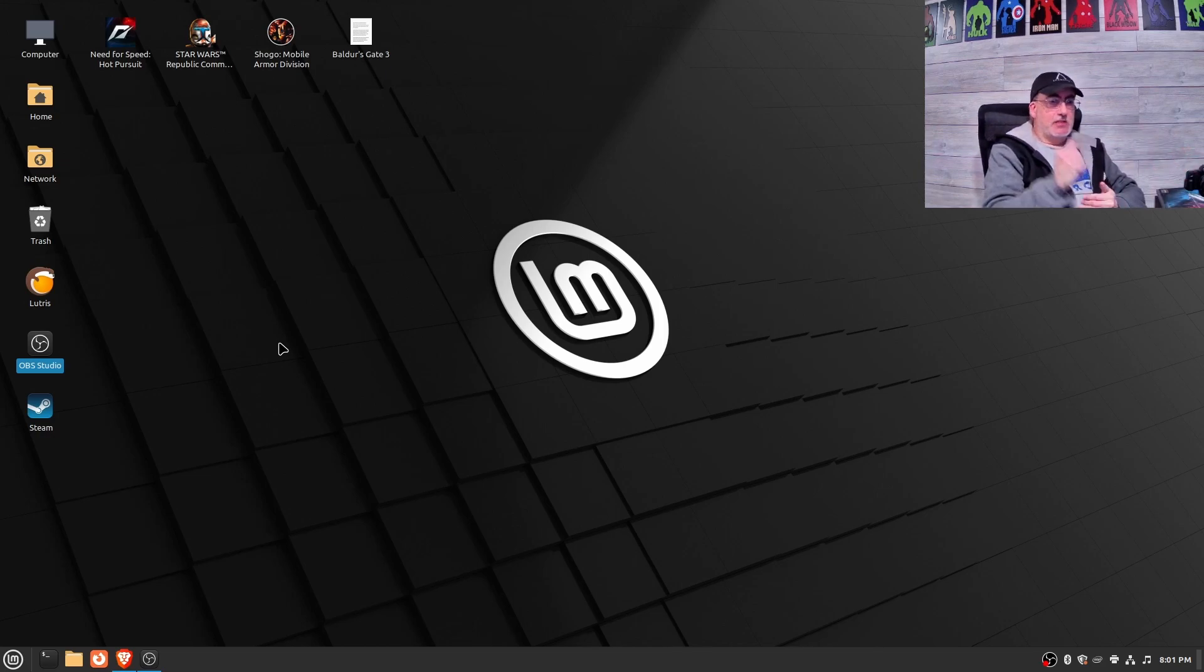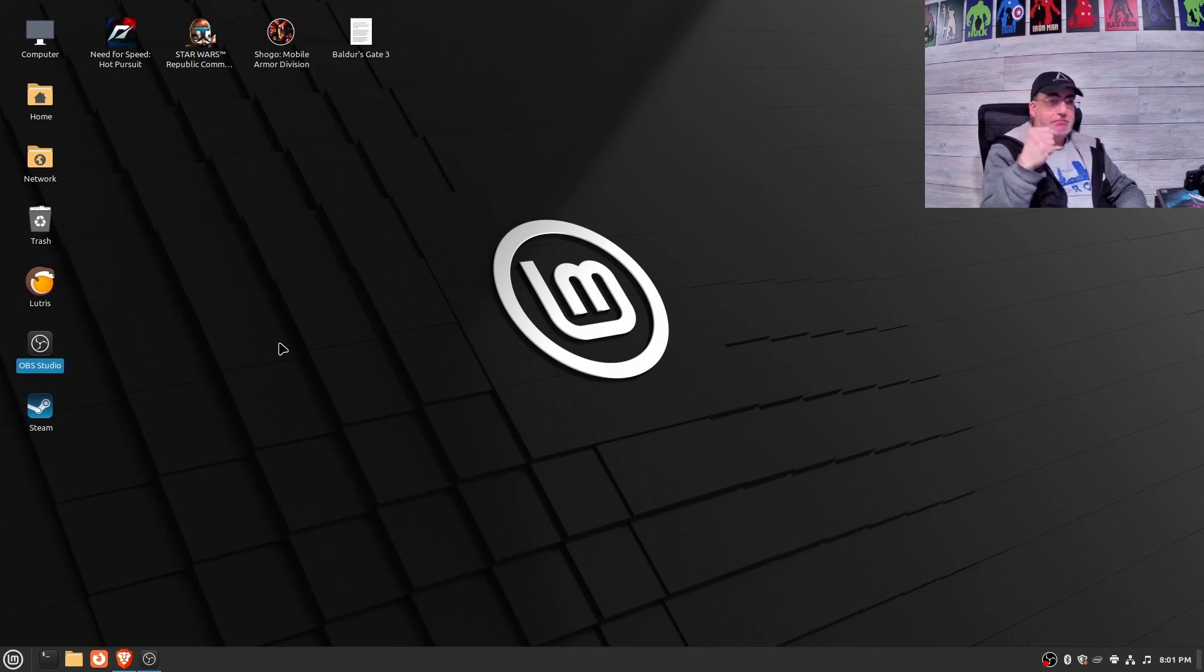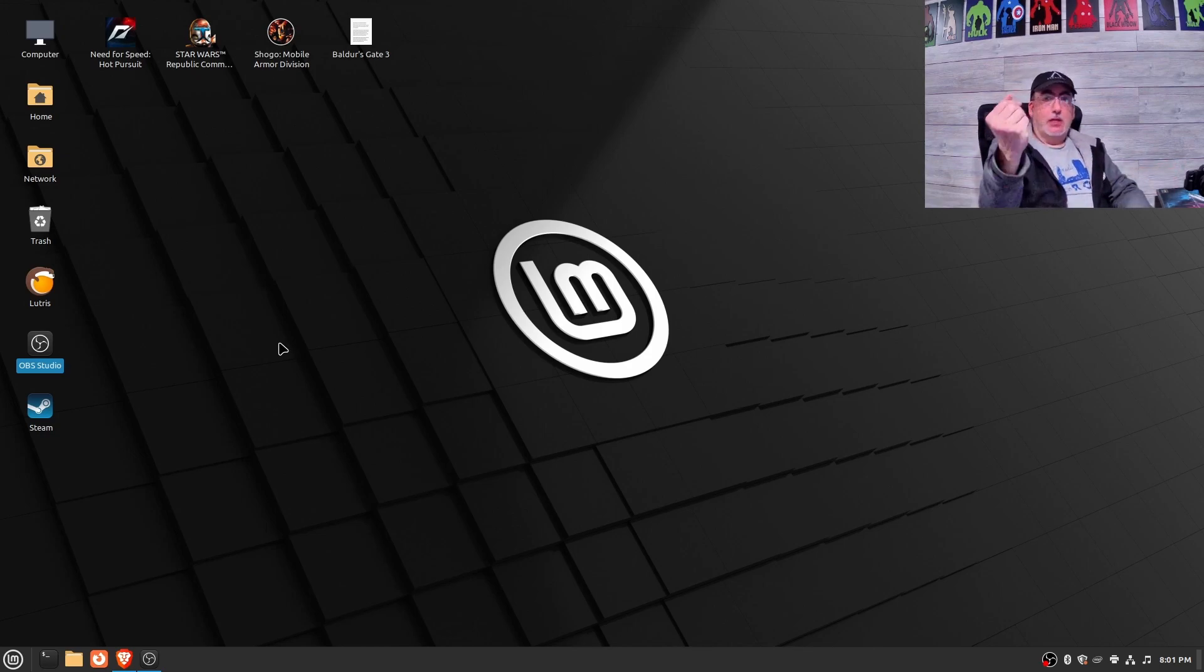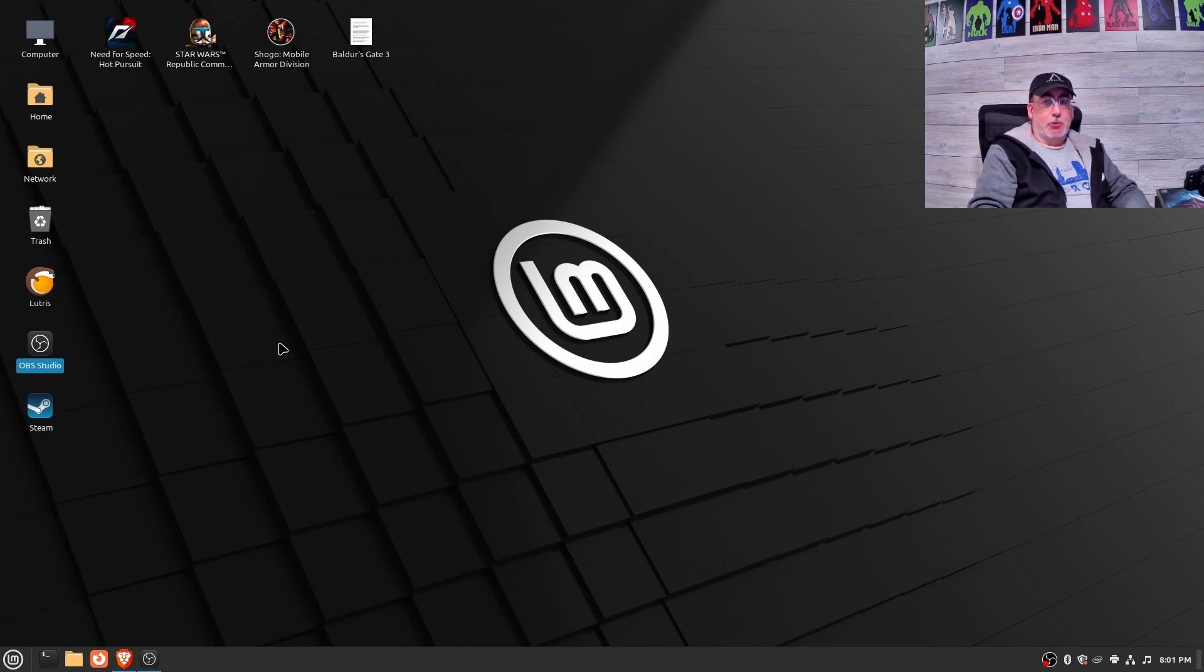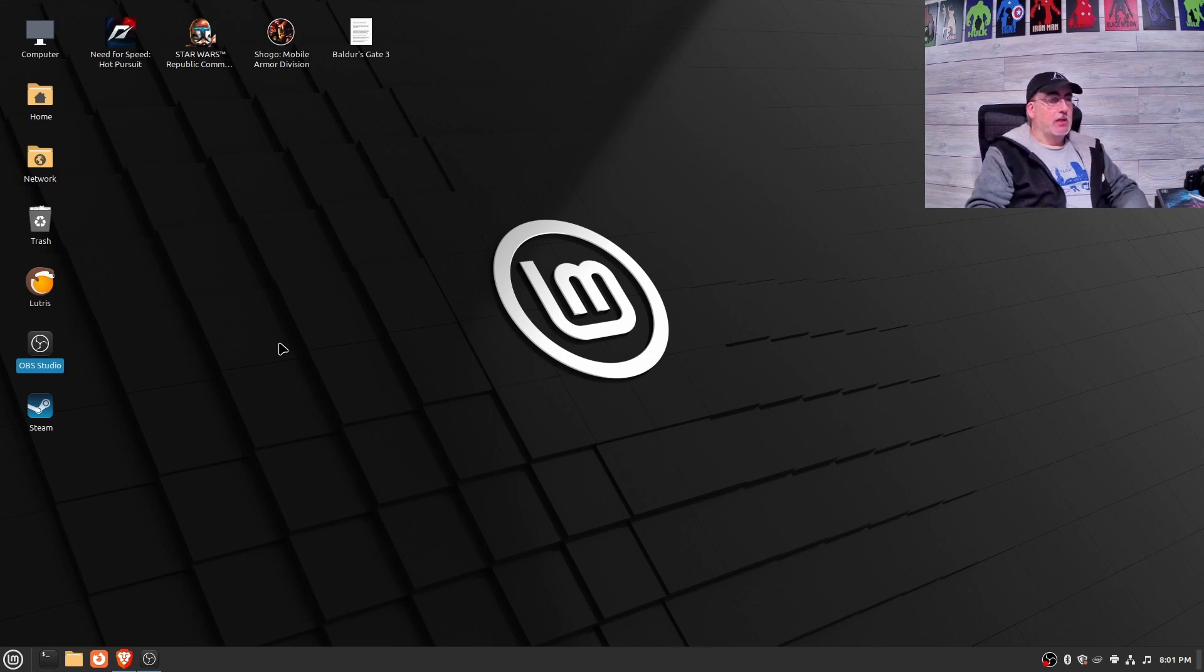Linux found my Elgato mic like that, nothing special. The camera that I'm using is a simple webcam. I found that I didn't have to do anything fancy.